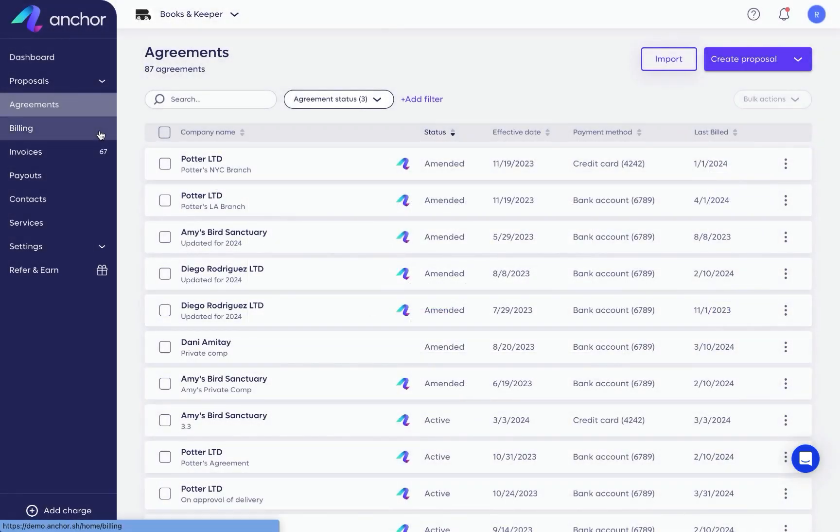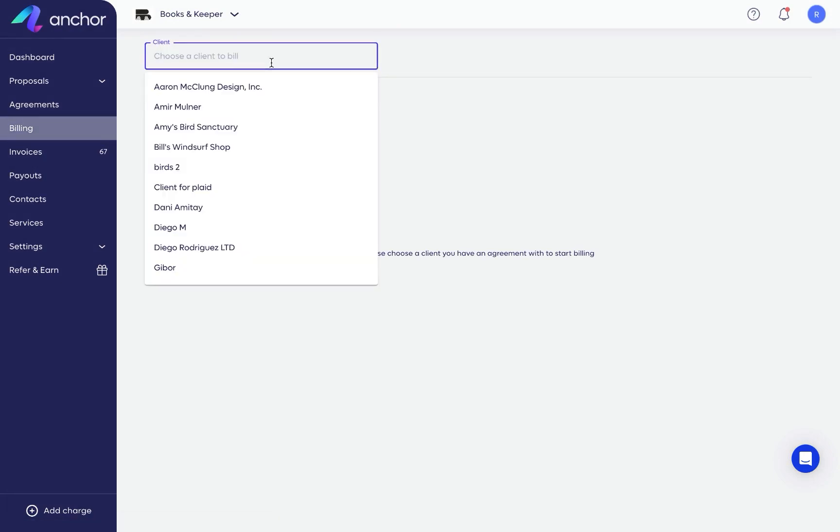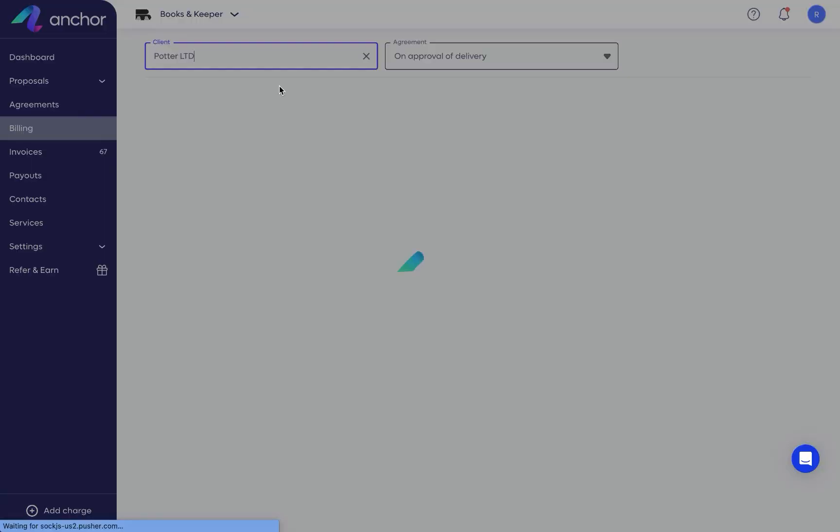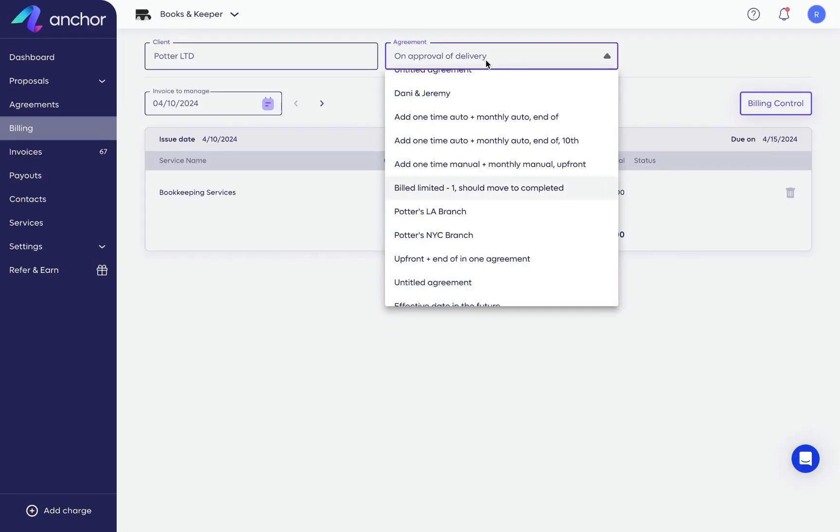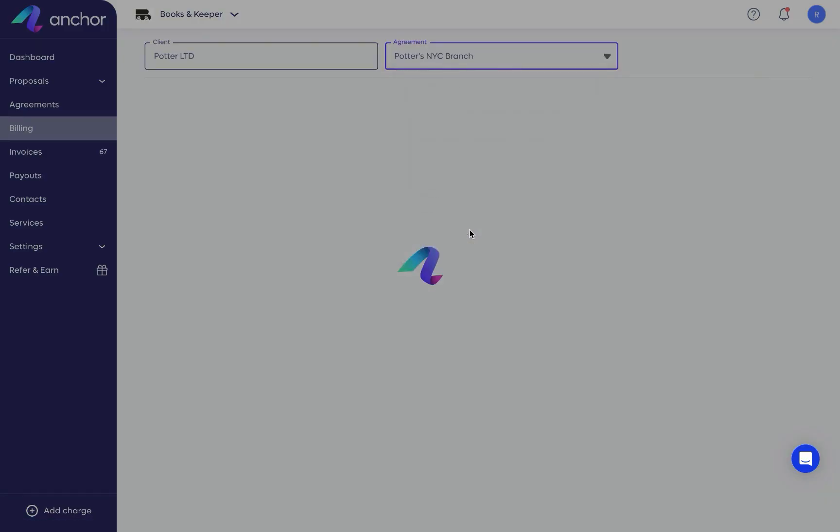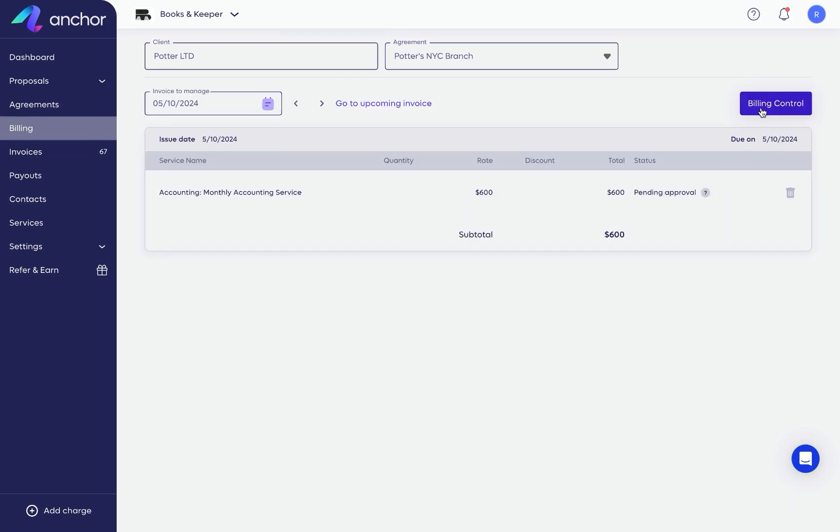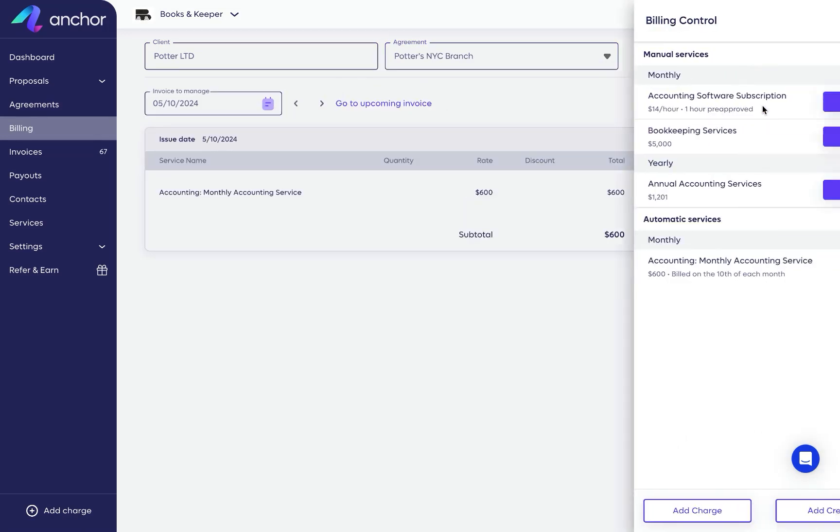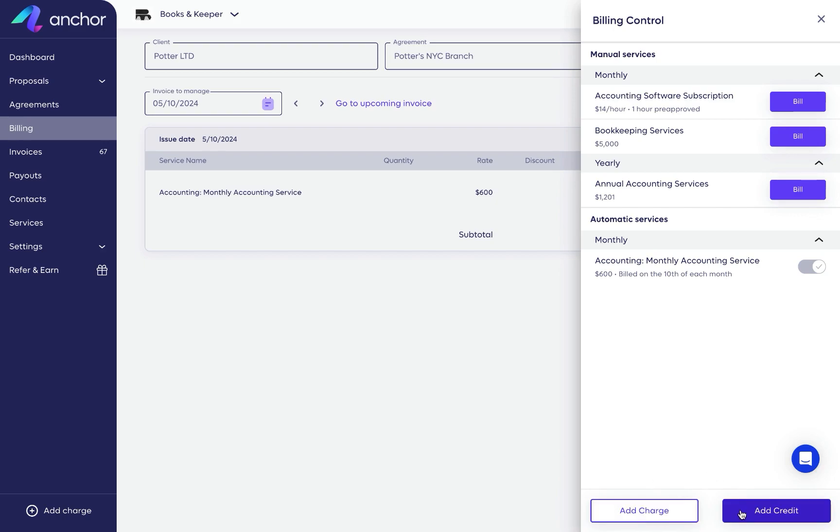From the Billing page, you can manage clients' invoices in one unified space. Switch effortlessly between clients and agreements, get a clear overview of upcoming invoices, and administer your billing process smoothly through the billing control. You can even add one-time charges and credit.